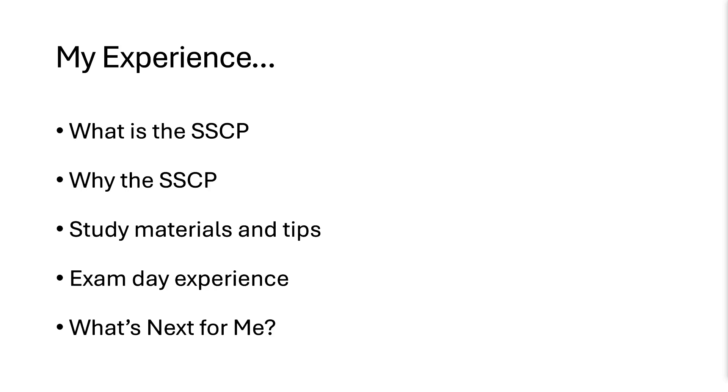I worked my way through those. It took me about a week to get through the video series watching about two to three hours a day, and then it took me another five additional days to get through about 300 practice questions.